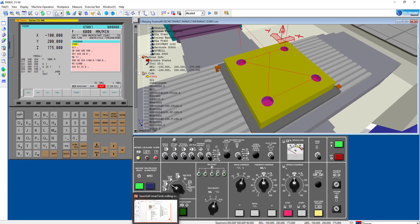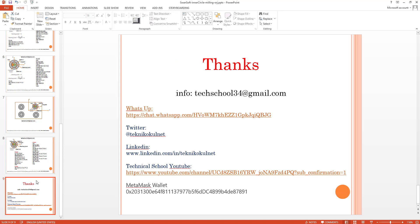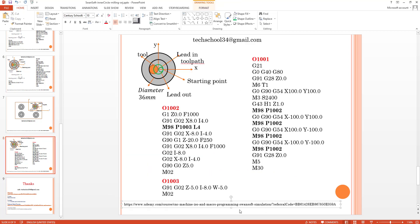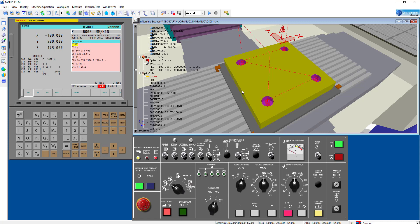When we turn to the presentation, you can ask me questions. You can also support us using the MetaMask wallet. You can also check our Udemy course — it covers macro programming and Swansoft simulation. Thank you very much. I really appreciate your interest. If you have any questions, don't hesitate to ask — I'm here to answer. Thank you.